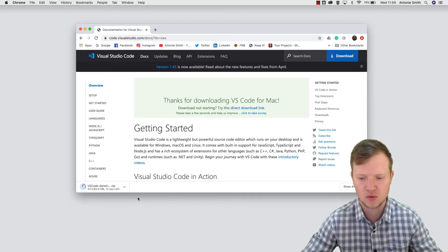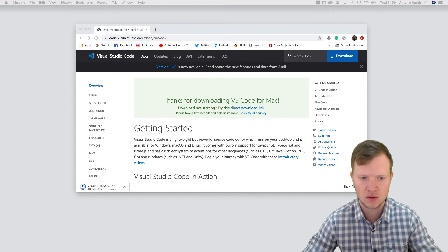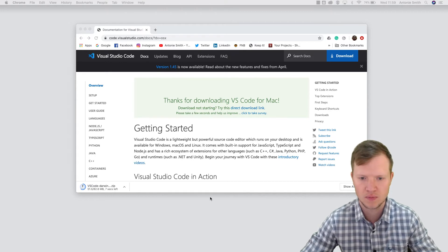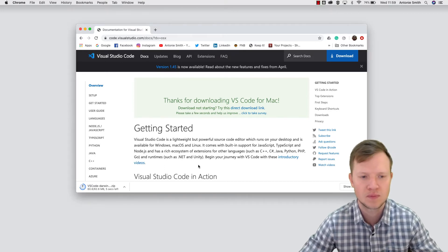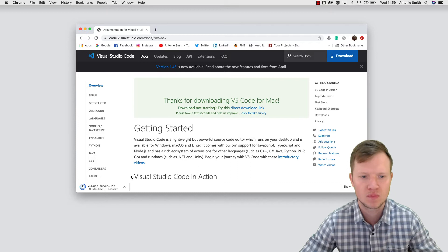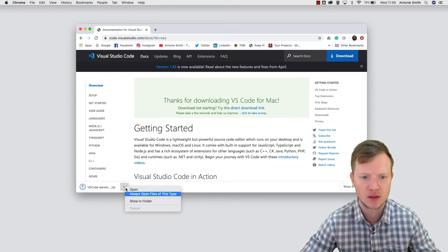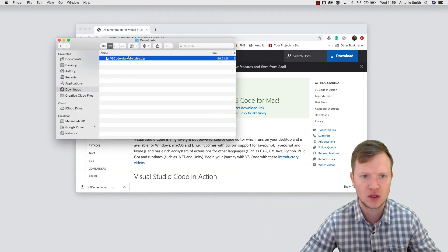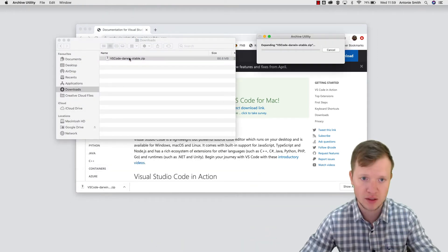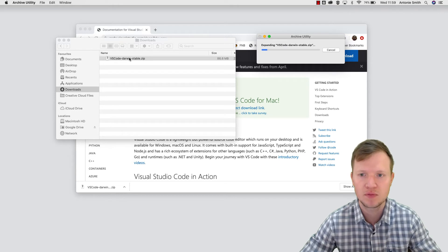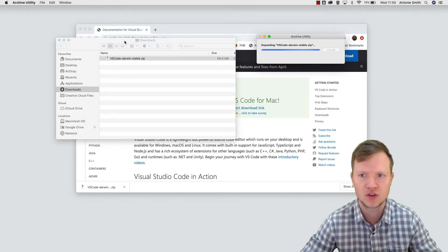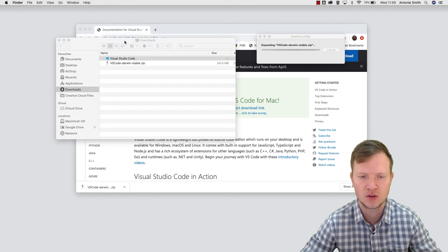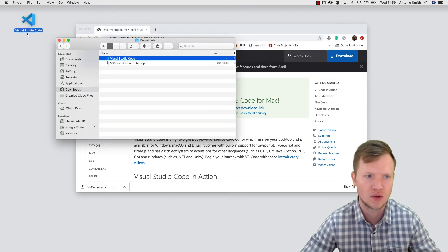And it's done, and we're going to go to our downloads. We're going to extract that zip file and then you will have Visual Studio Code there. We can drag this to our desktop.